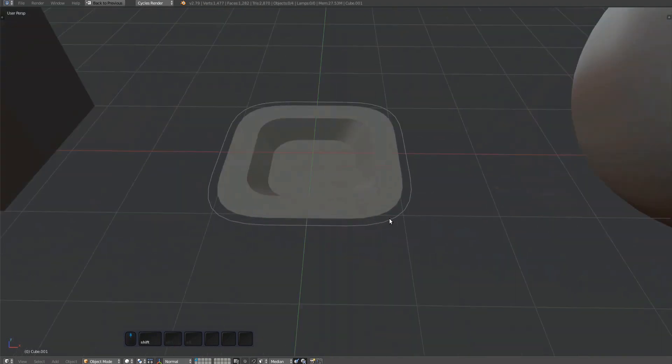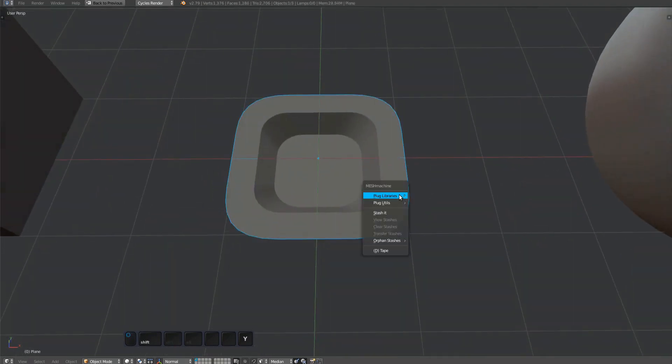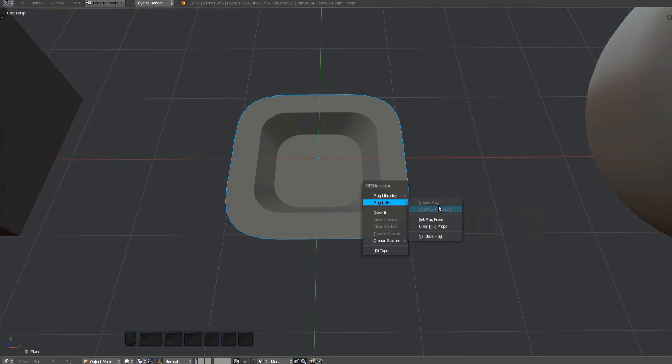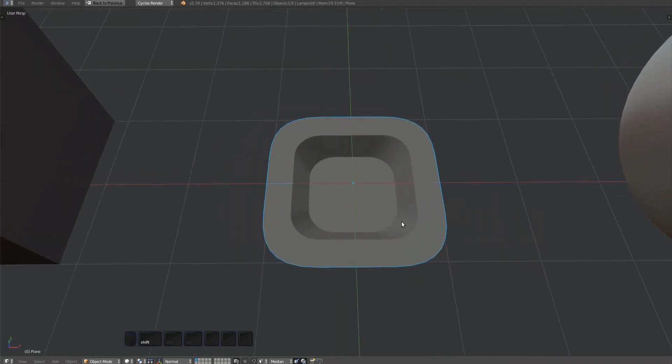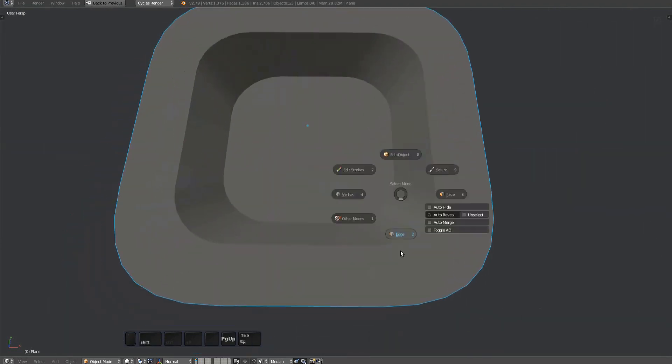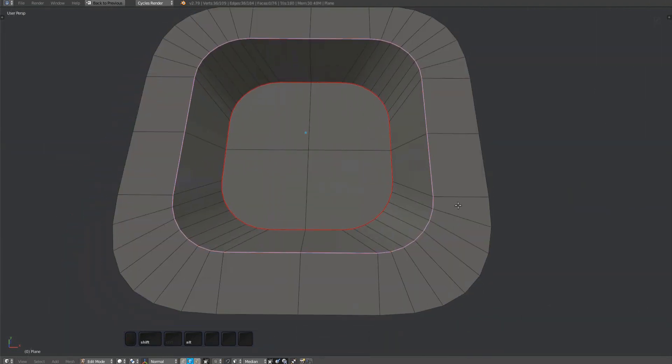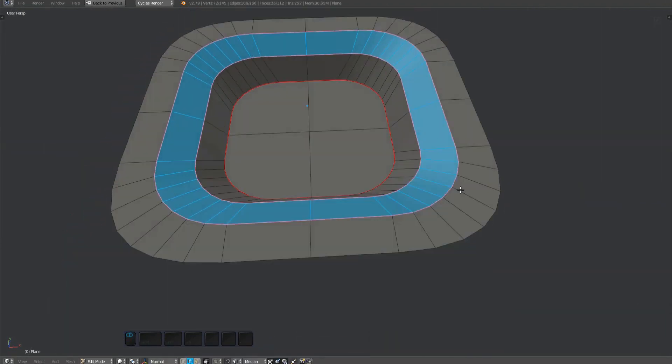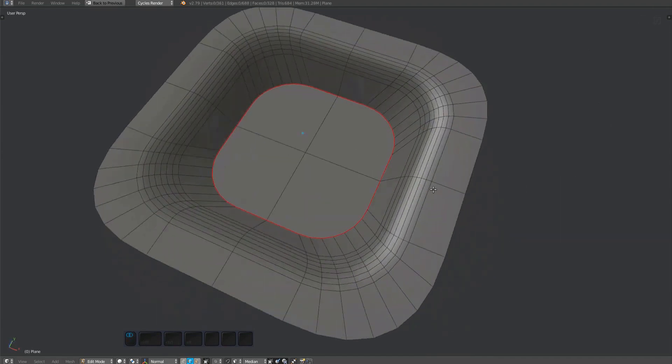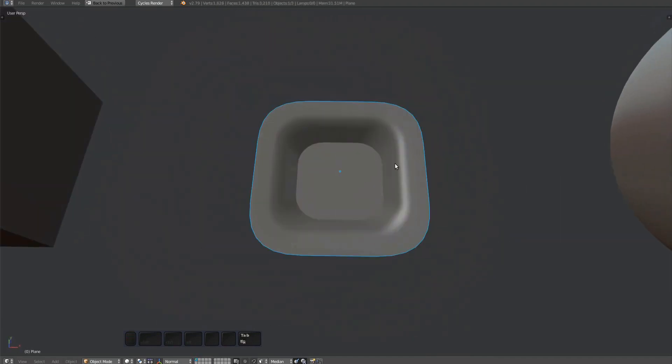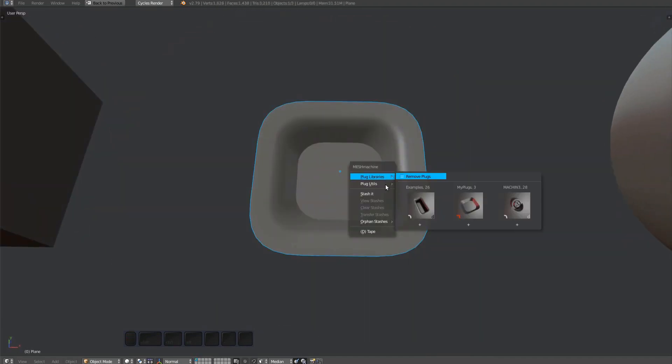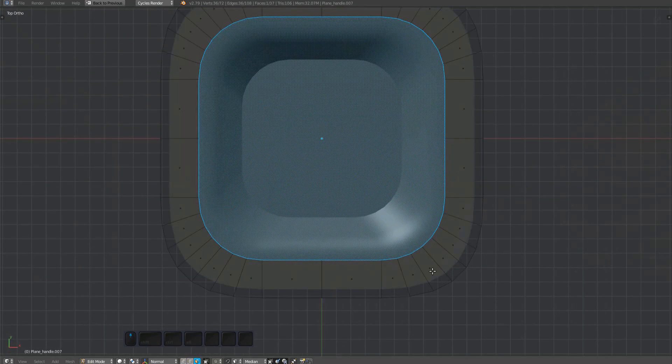I'm going to create a filleted variation of this plug now. To do so, delete the handle and run the clear plug properties tool. Understand that plugs have various properties attached to them, and they need to be reset if you want to create a new plug from an existing one. Chamfer and fuse the hard edge. Alternatively, just use the bevel tool, but remember to remove the sharp edge markings in that case. Run the create plug tool again and recreate the plug handle as we did before.